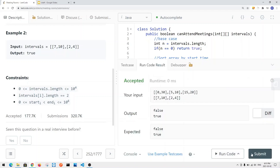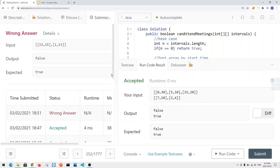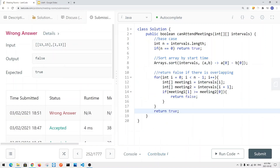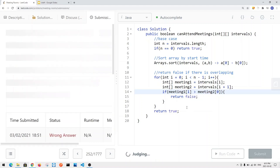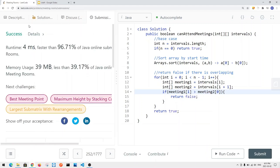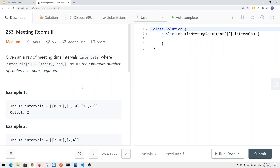We run and submit the code. Note that if the end time of the first interval equals the start time of the next, we do not need to return false — we only return false when there is strict overlap. The code passes successfully. Now let's look at Meeting Rooms number two.